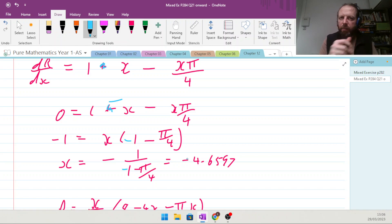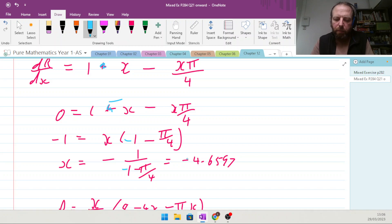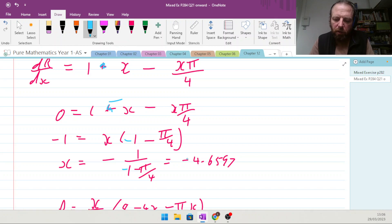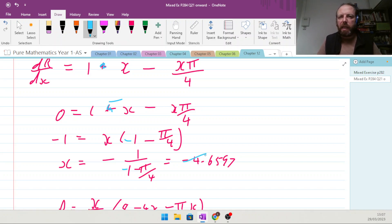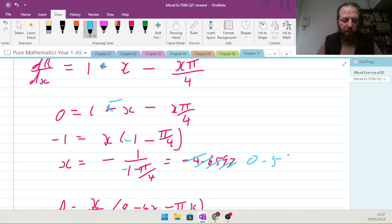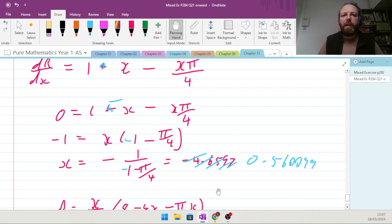Correcting the signs: we have minus 1 over (minus 1 minus π/4), which gives x equals approximately 0.5600 — that's much more reasonable.